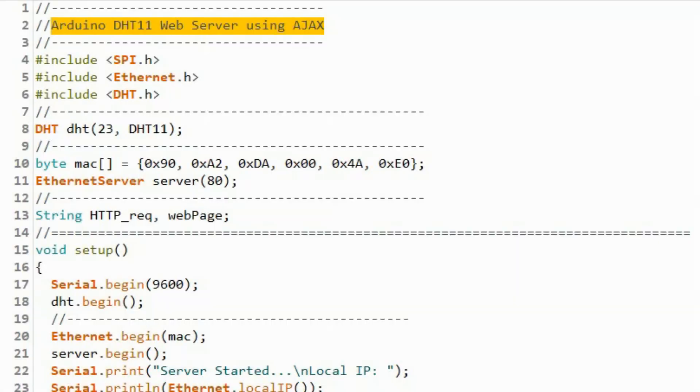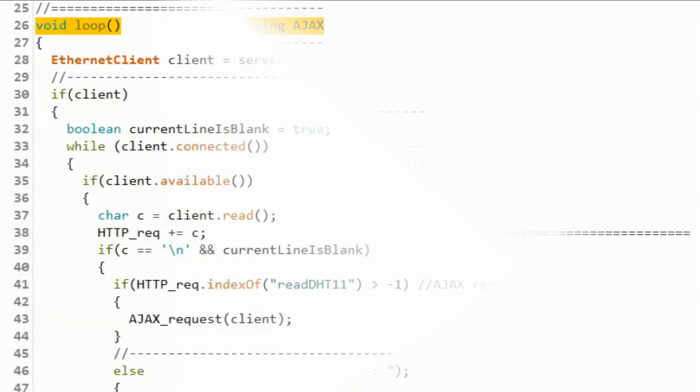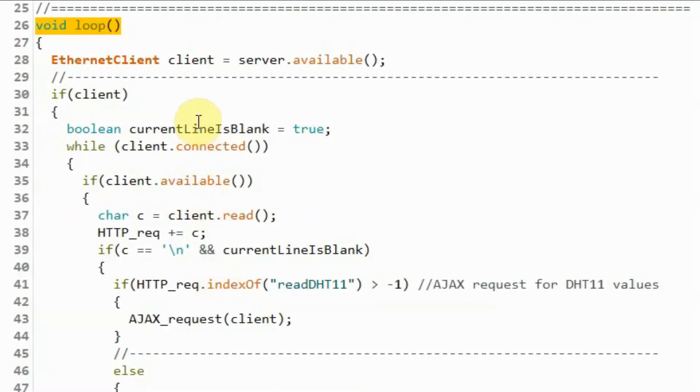A quick look at the C++ sketch used in this project. Some parts of the code were explained in my previous video. Here, I will focus only on part of the code related to Ajax technology.